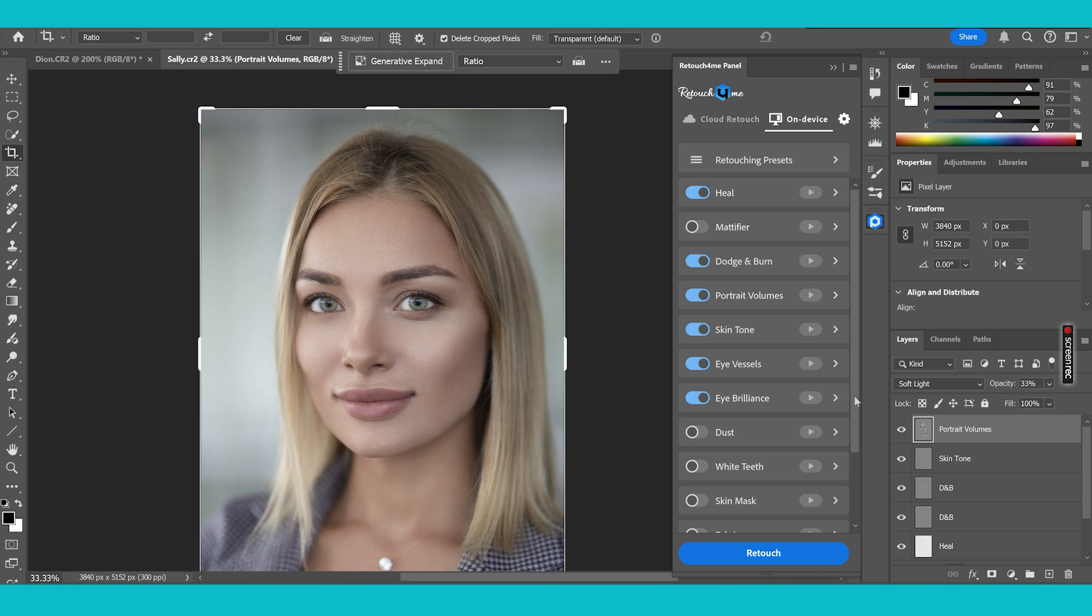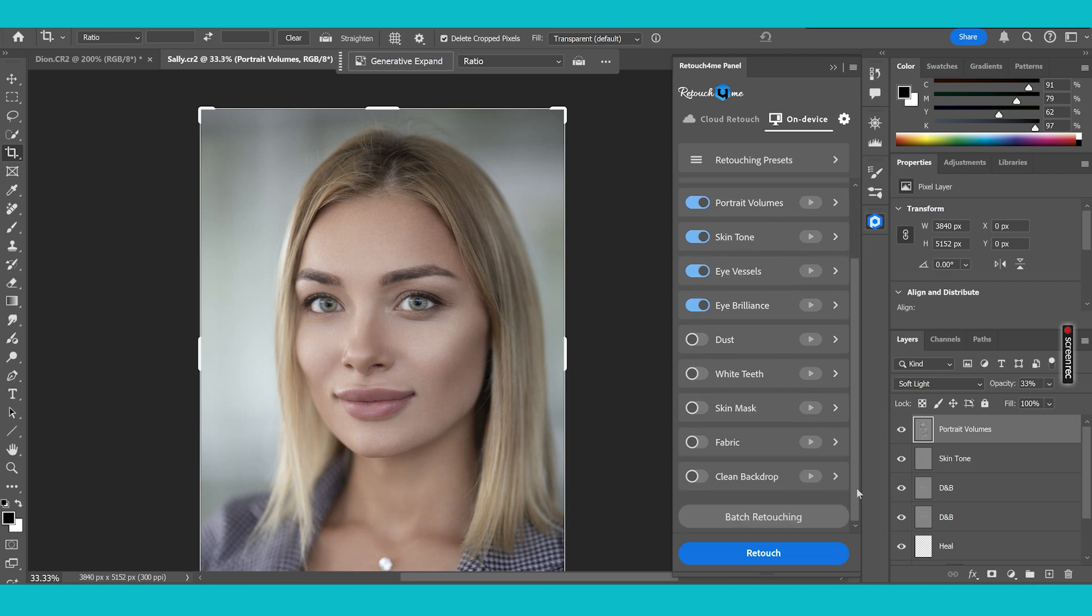If you're someone that's thinking wow this is great I'd like to do this with multiple images because I've got lots of photos in Lightroom or lots of photos that I want to edit, then you can simply do this by pressing batch retouching and then what this will do is it will enable you to choose images from your computer and then you can apply these effects to all of your images in one go.